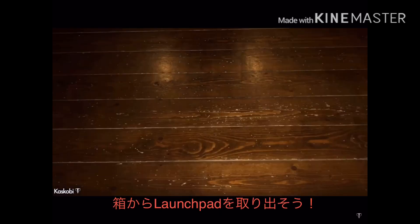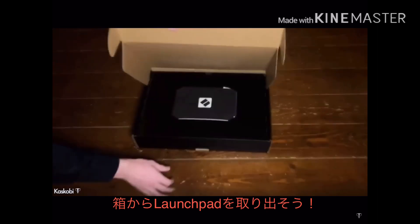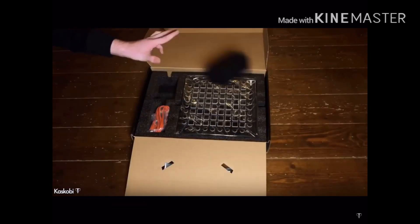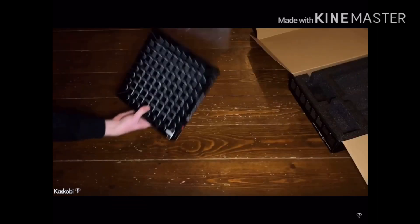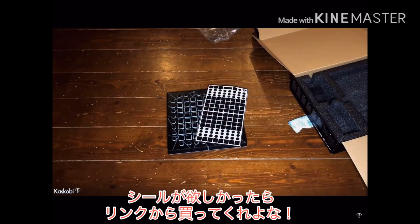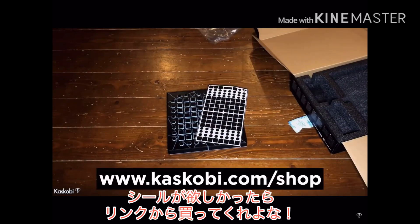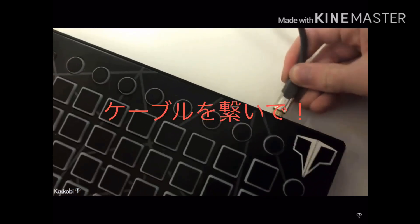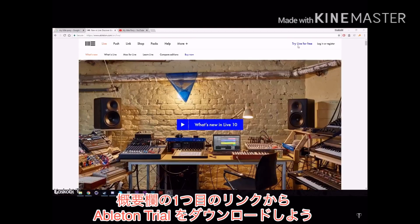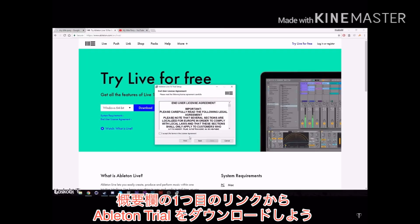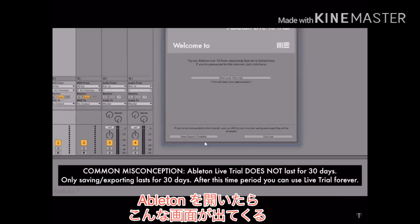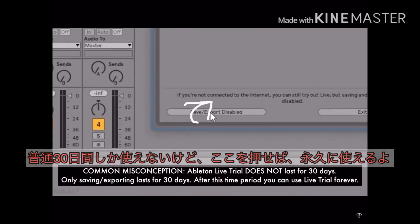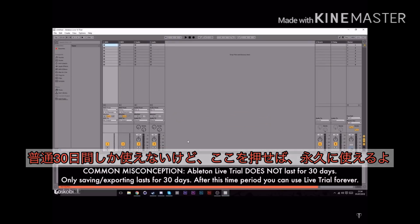Whip that launchpad out the box and get some phantom stickers on it because you know you wanna. Cable it up. Download Ableton Trial from the first link in the description. Open Ableton and hit save and export disabled to launch Ableton with no time limits.